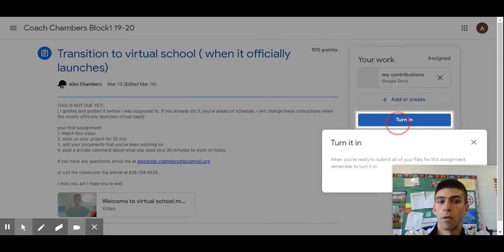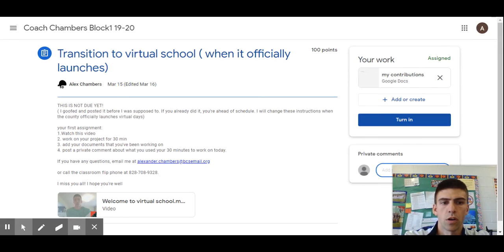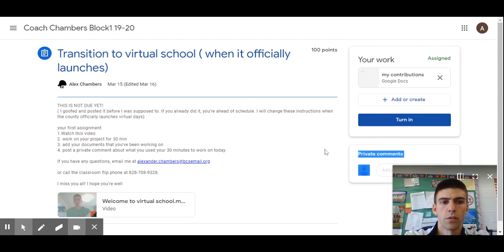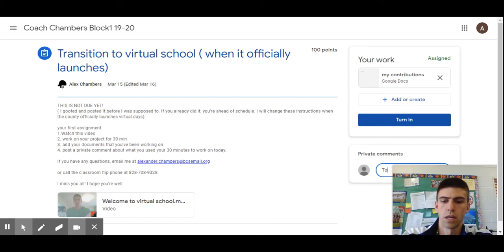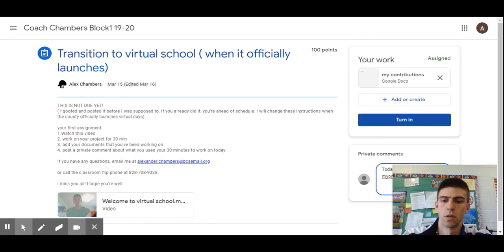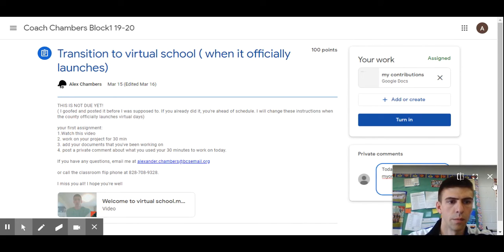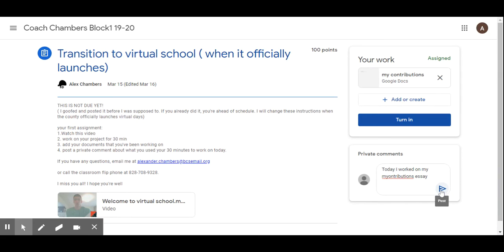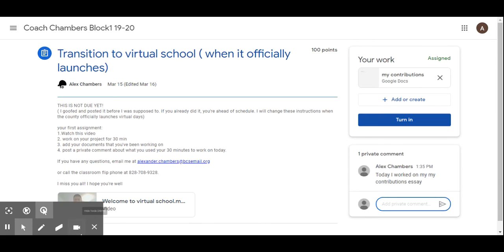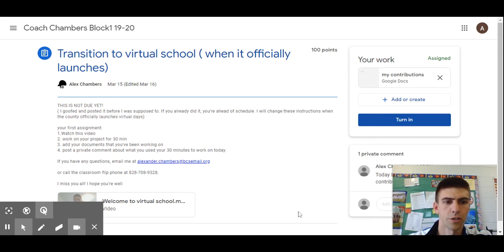I'm not going to click 'Mark as Done' because if I do that then I can't edit it. I'm not going to click 'Turn In' because if you do that then I'll have to unsubmit it before you can edit it. I am going to go to private comments and say 'Today I worked on my My Contributions essay.' Then click on the paperclip icon to post, and that way I will get it and I will know what you worked on.